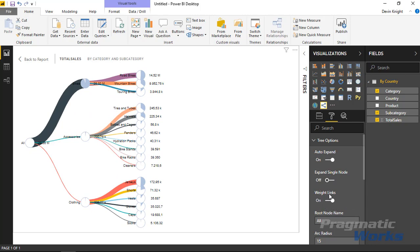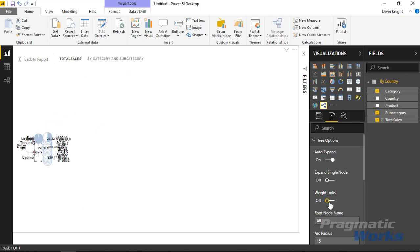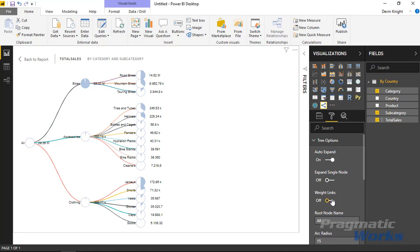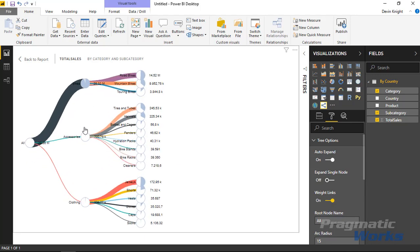You can also do things like turn off the weight link. If you turn off the weight link you'll notice that the weight that's on the link line is now basically gone. There is no weight to that size of the line. You can play around with that. I kind of like to have that on so I can see the proportion of data moving.